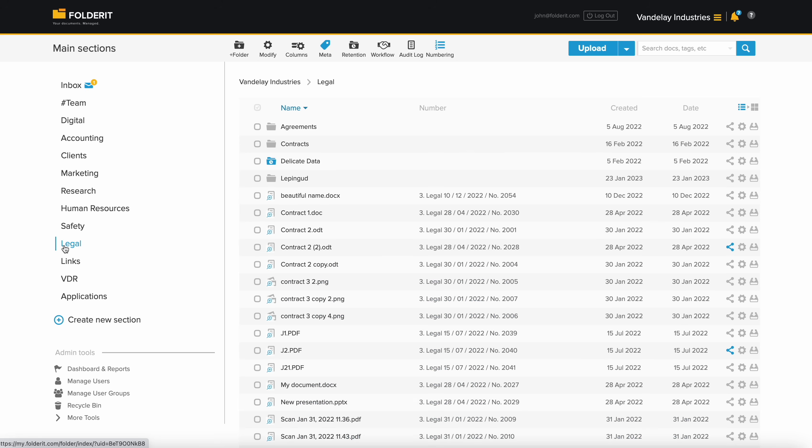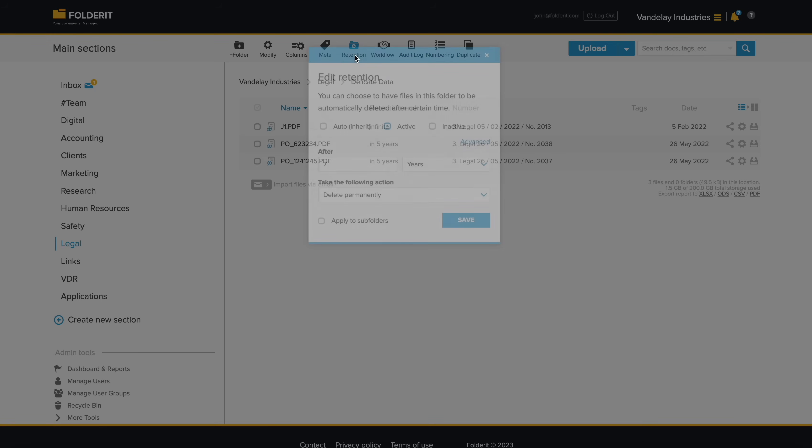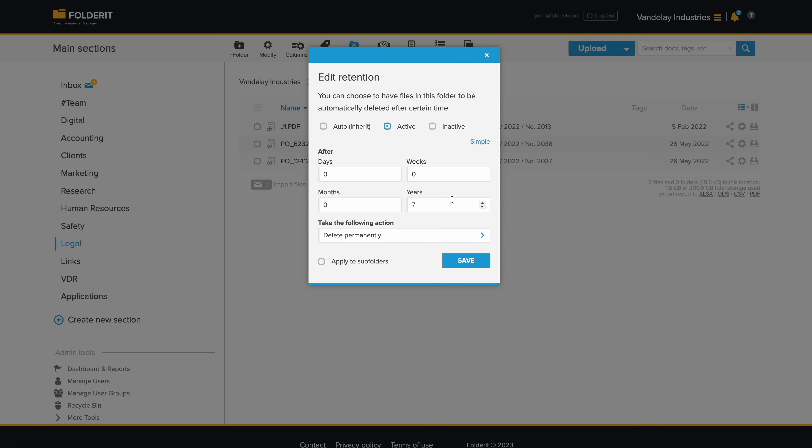You can automate file retention time too. Set up this automation at the folder level, and the system will act when a document reaches a set age. Whether it's seven years or 20 days, you can automate the process.